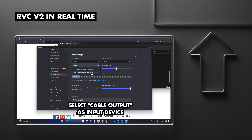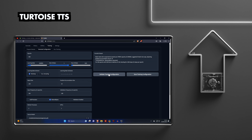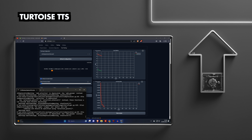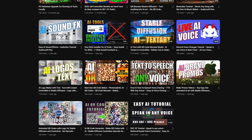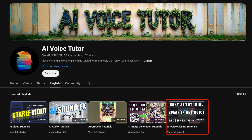In apps that support voice calls, such as Discord. The second technique is text-to-speech, and a tool called TorToise TTS lets you generate very high-quality AI voices. Just like RVC, you need to train the voice models before you can use them. E2F5, however, is zero-shot text-to-speech, which means it does not require any additional training. If you want to learn more about the other tools, you can find the videos on my channel or check out my AI voice cloning playlist.